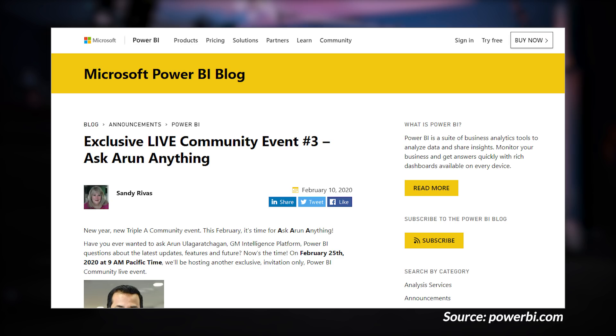There's an upcoming community event called Ask Arun Anything, on February 25th, where you can ask Arun — and you may be asking yourself, who's Arun? Arun Ulag is the GM, or general manager, in charge of the Power BI service. He basically runs the organization that creates Power BI and reports up through James Phillips. This is a great person to ask questions about the direction of Power BI, where the product is going, and what the future looks like. It is an invite-only event, so be sure to check out the blog post and sign up. Links down below in the description.